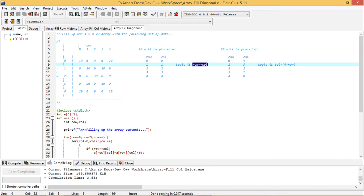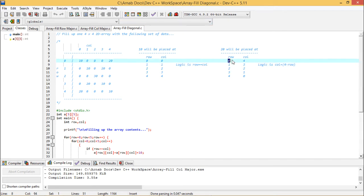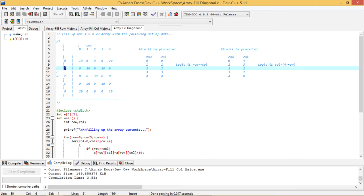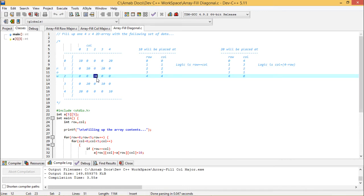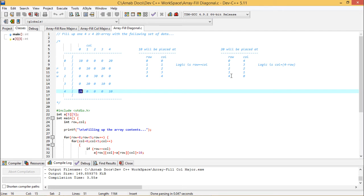Now please consider the logic for filling up 20 there. So here the row number is 0 and the column number is 4. And then for this row number is 1 and the column number is 3. So 1, 3. In this way I am going for 2, 2 here. Then I shall go for 3, 1 and then I shall go for 4, 0. So accordingly the row numbers and the column numbers are written.